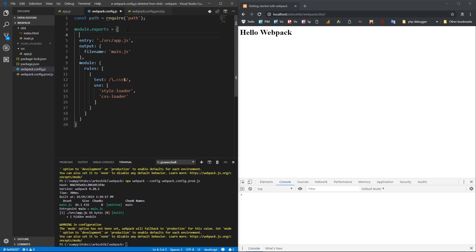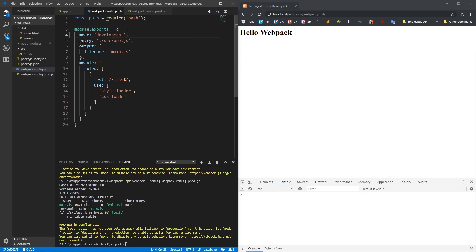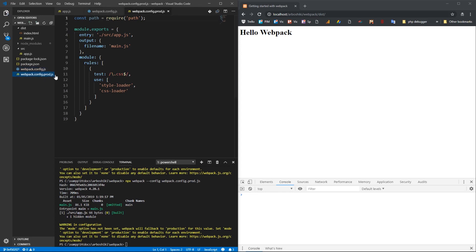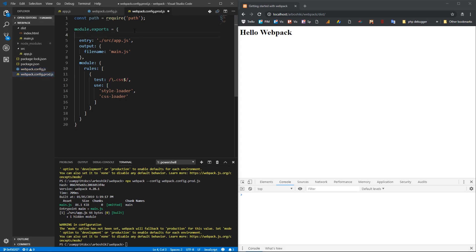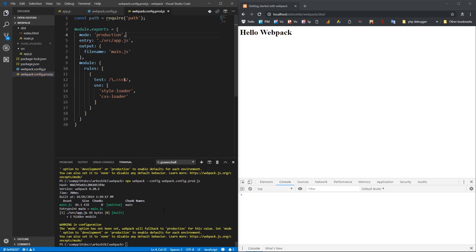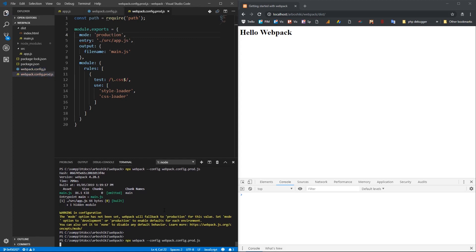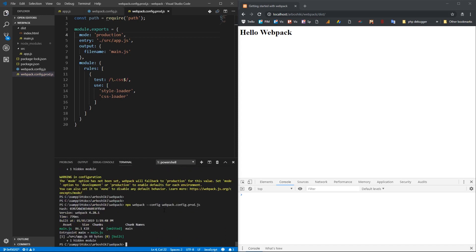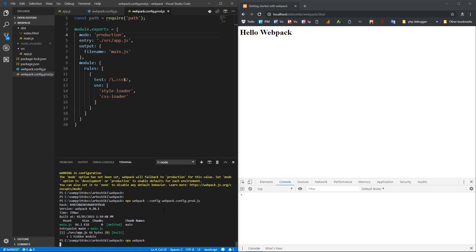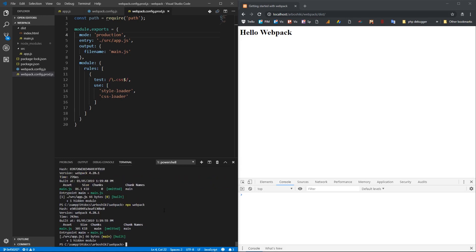I'm going to specify mode option in my webpack.config.js as development. And in production, the mode will be production. So this warning will be completely disappeared whenever I run it for production or development. You see, I don't have this warning anymore.